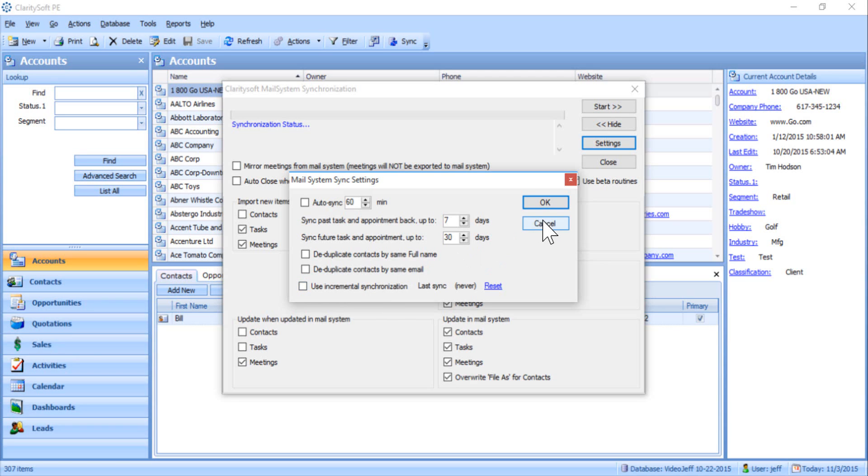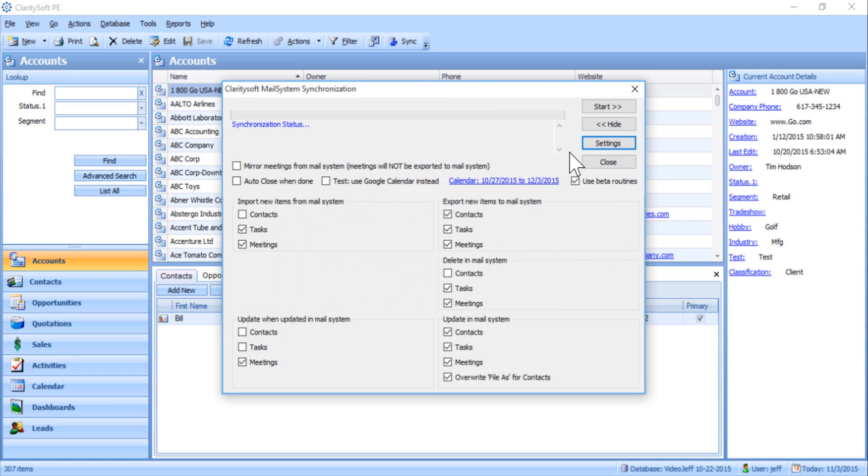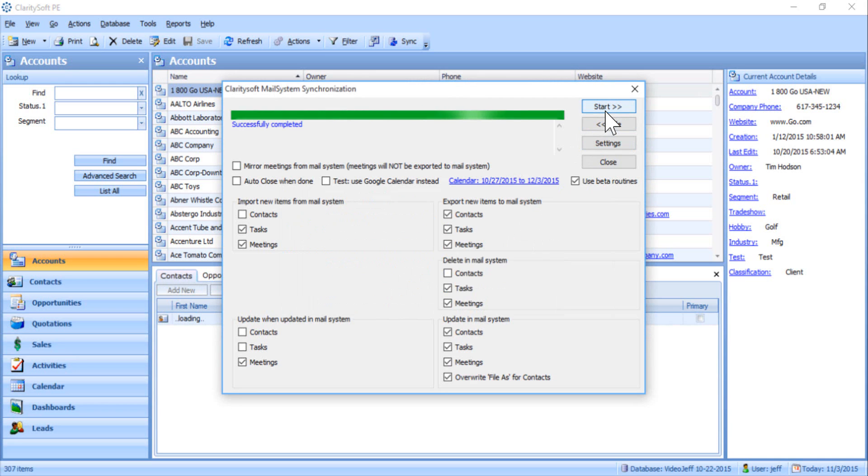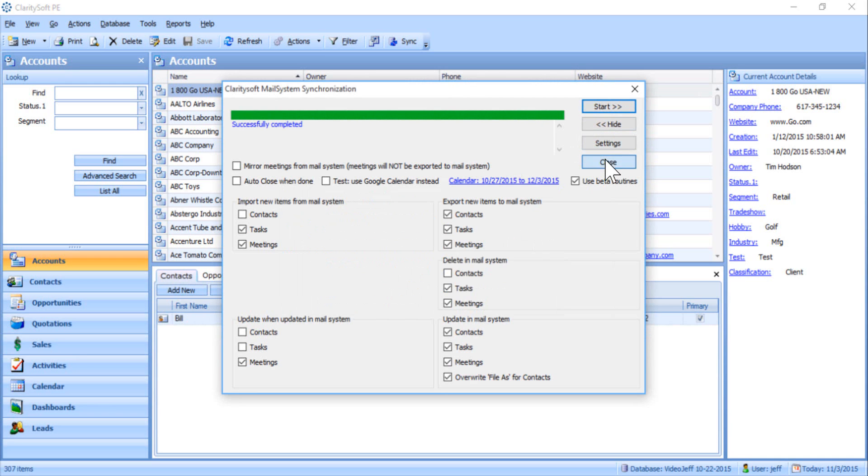Once you have finished configuring the ClaritySoft Offline Outlook plugin, click Start to begin the synchronization process. Once the synchronization process is completed, click Close.